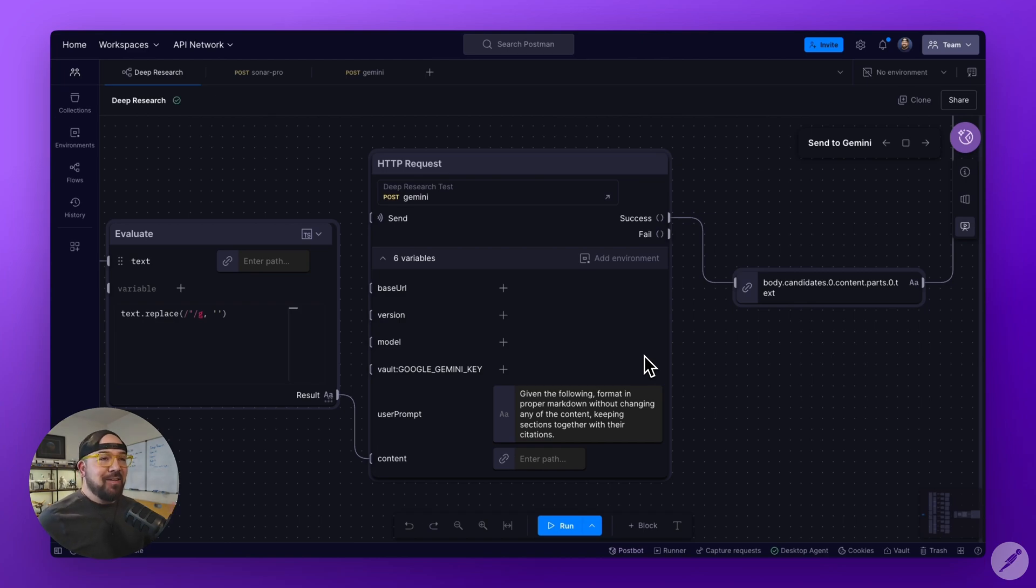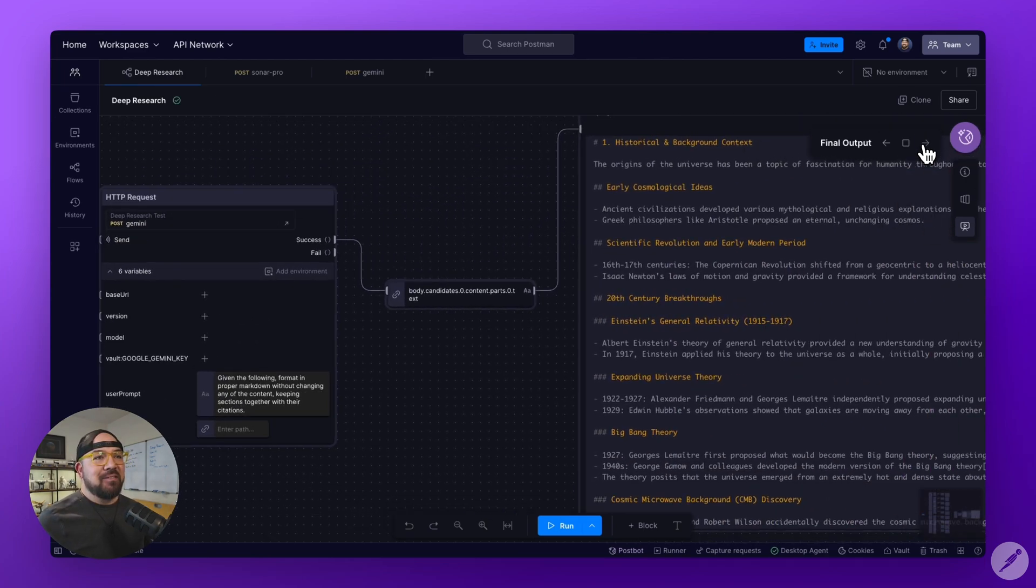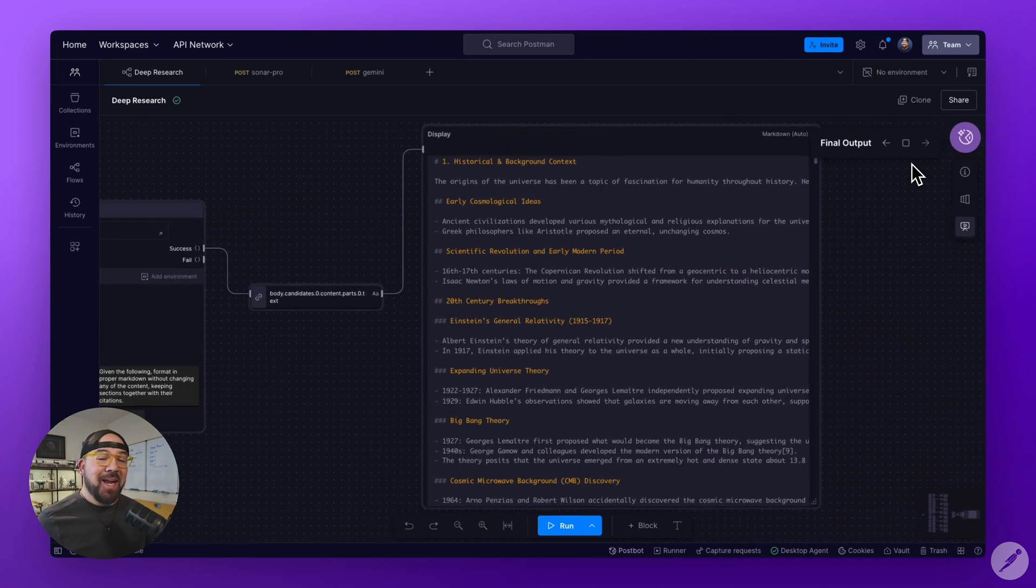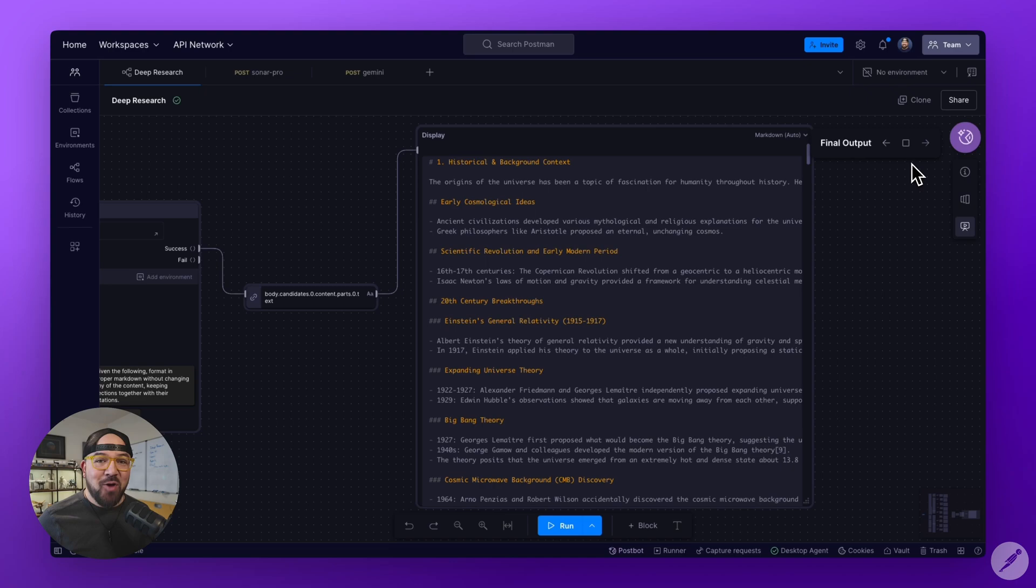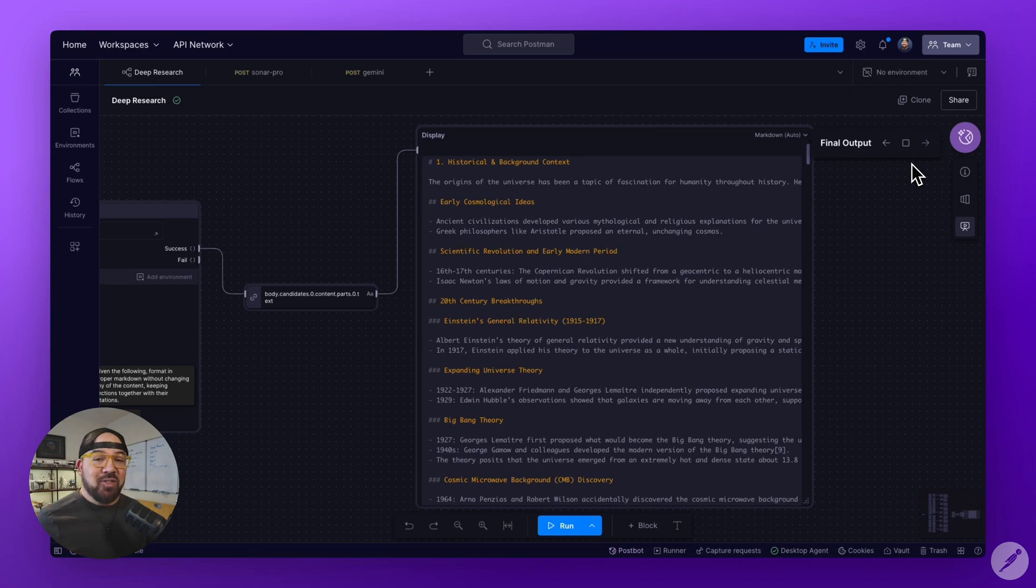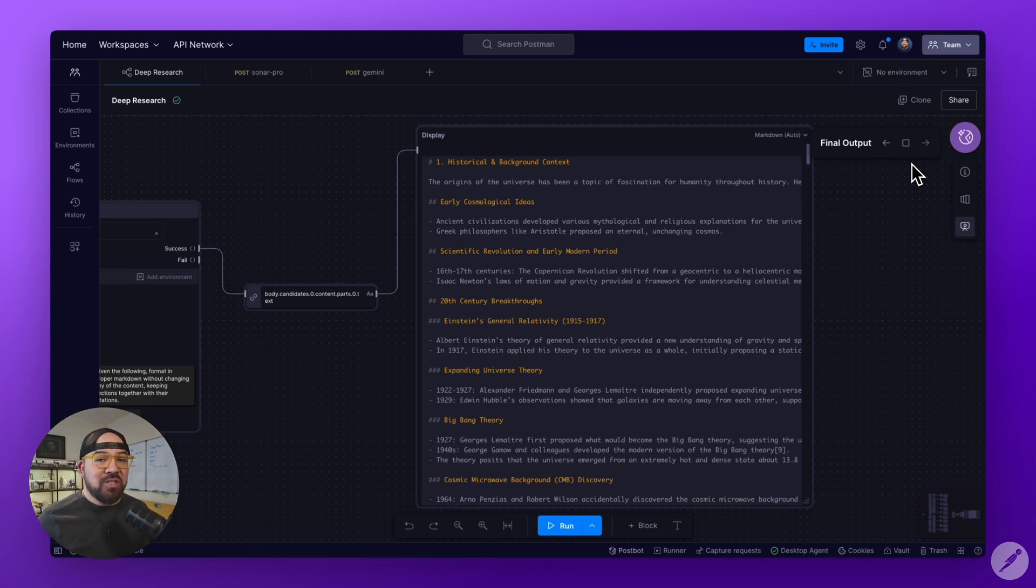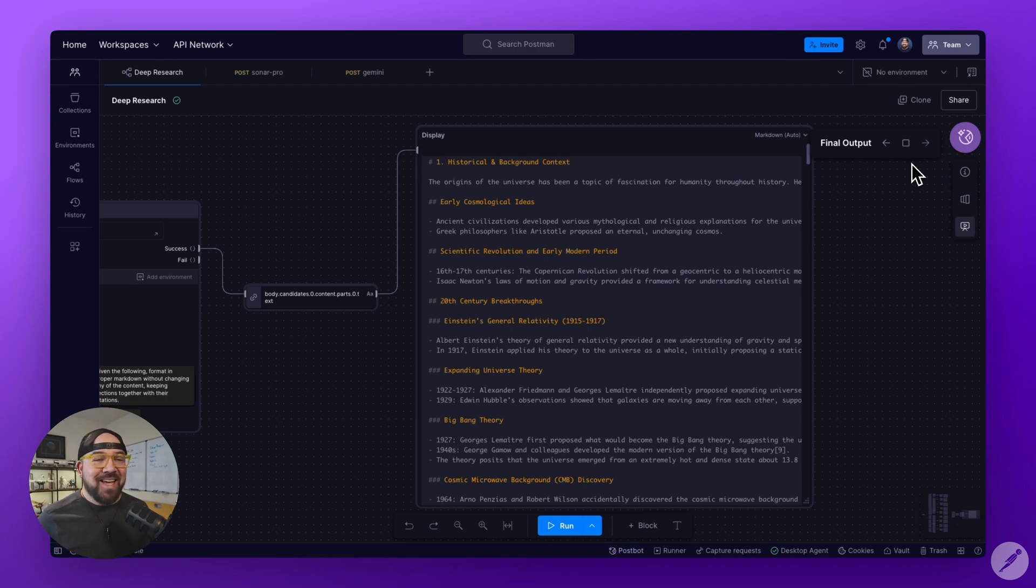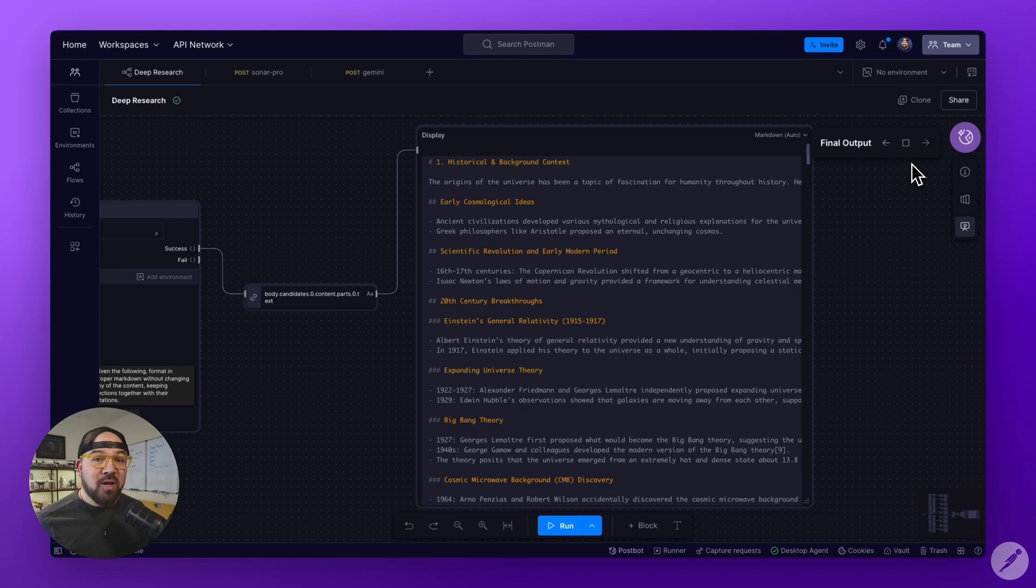Given that, I get this beautiful output. I asked Deep Research, my own version, to research the origins of the universe. The really cool part is that this gives me a very long research paper, approximately 20 to 30 pages.